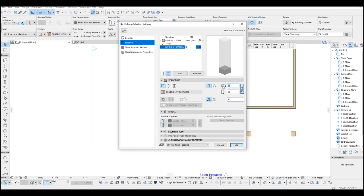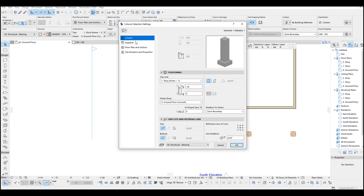Now we need to offset this column down the same as the thickness. Just input here minus 40 as well. Then go okay.